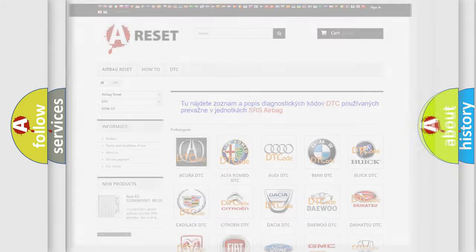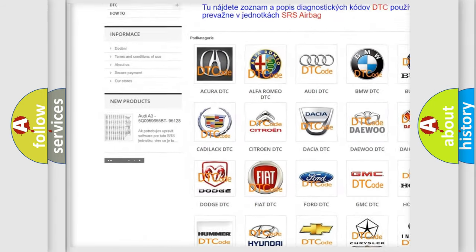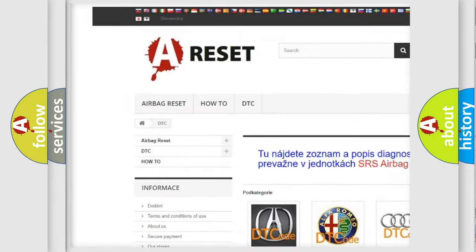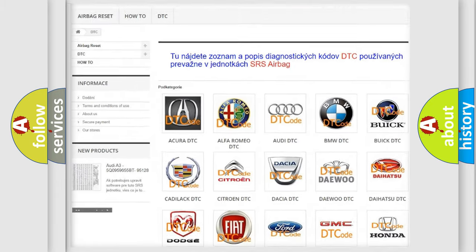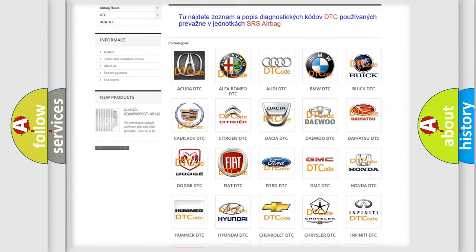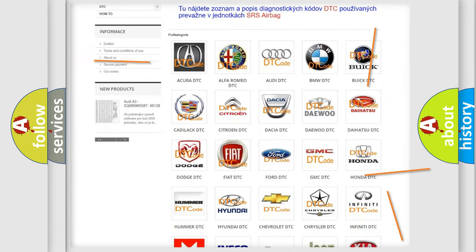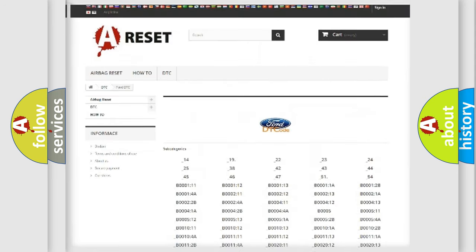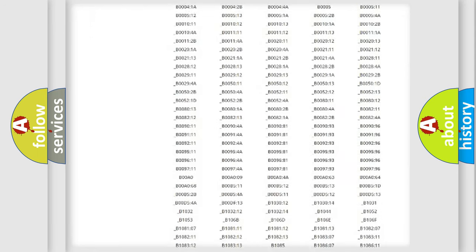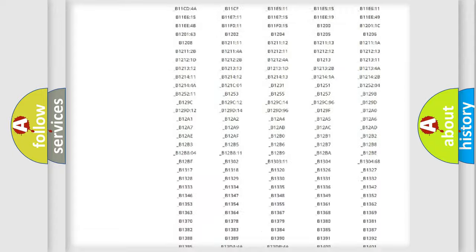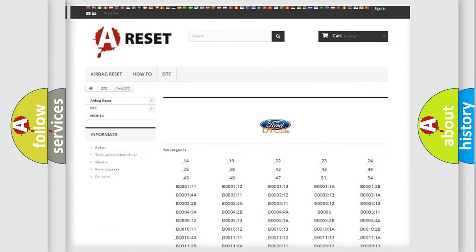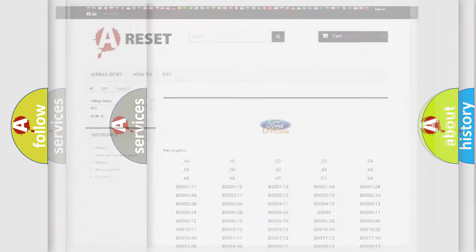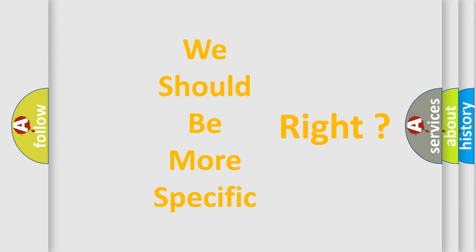Our website airbagreset.sk produces useful videos for you. You do not have to go through the OBD2 protocol anymore to know how to troubleshoot any car breakdown. You will find all the diagnostic codes that can be diagnosed in Infinity vehicles, and many other useful things. The following demonstration will help you look into the world of software for car control units.